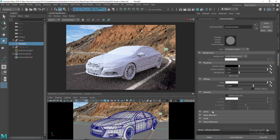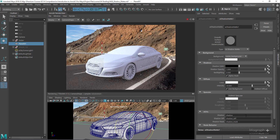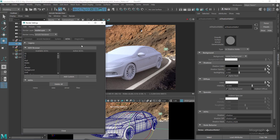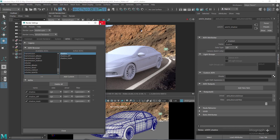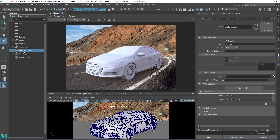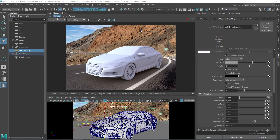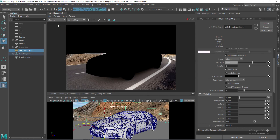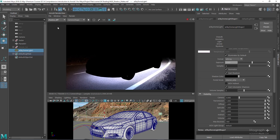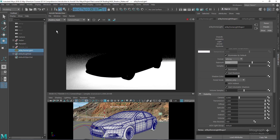In the AOV section, there are specific AOVs for the shadow matte shader: shadow, shadow difference, and shadow mask. Go to render settings, under AOVs, find and add these specific AOVs. Running the IPR with the skydome light samples set to 4, you can see the shadow AOV which is a direct light shadow AOV, the shadow difference which can be used to eliminate the shadow from the direct component in compositing, and the shadow mask which can be used in compositing to localize and tweak the shadows.